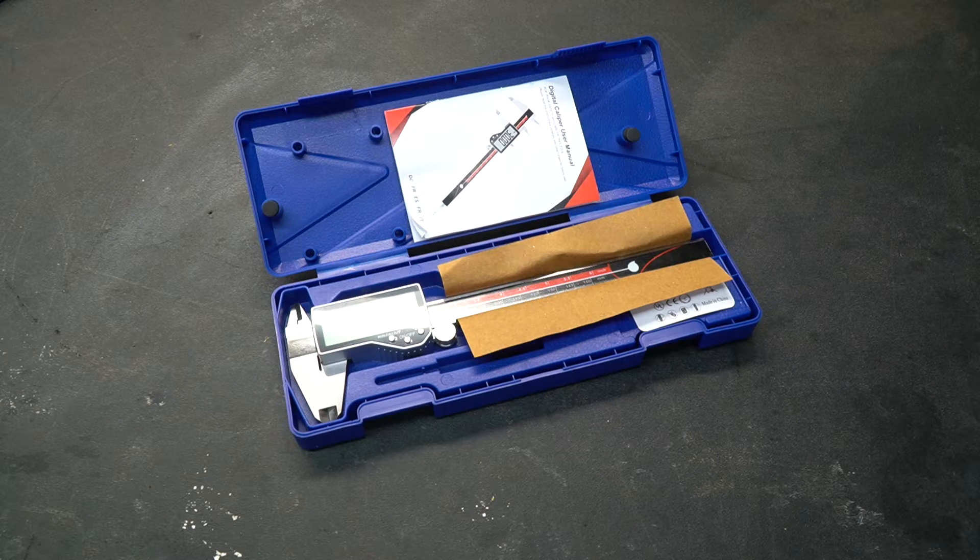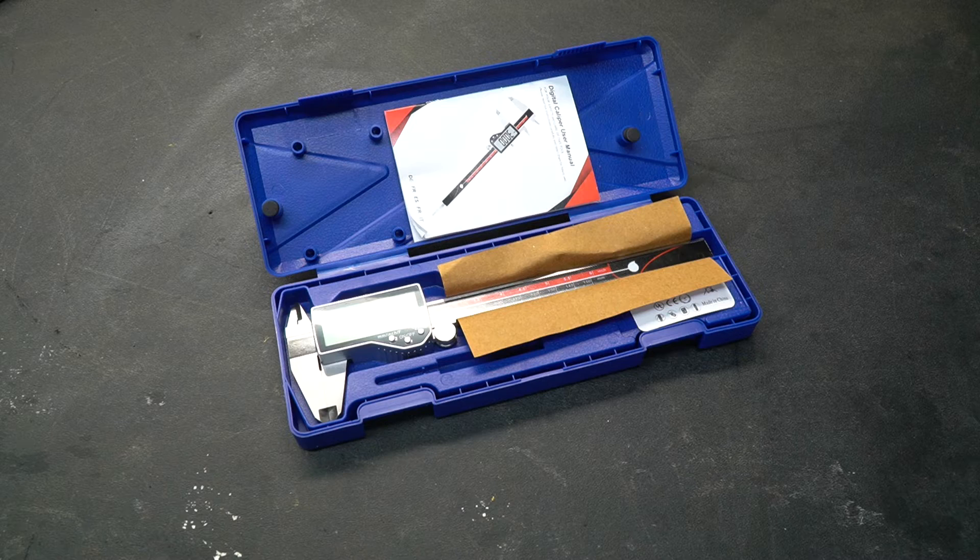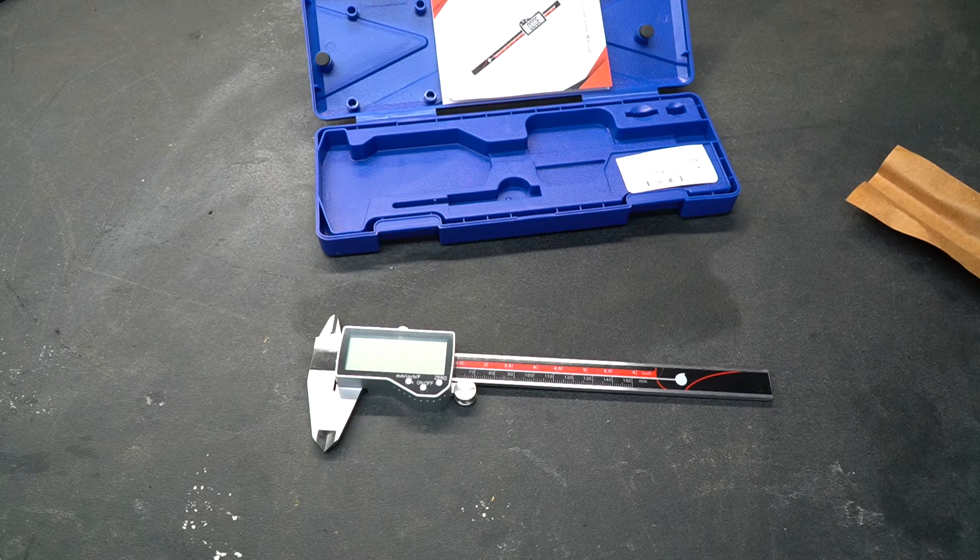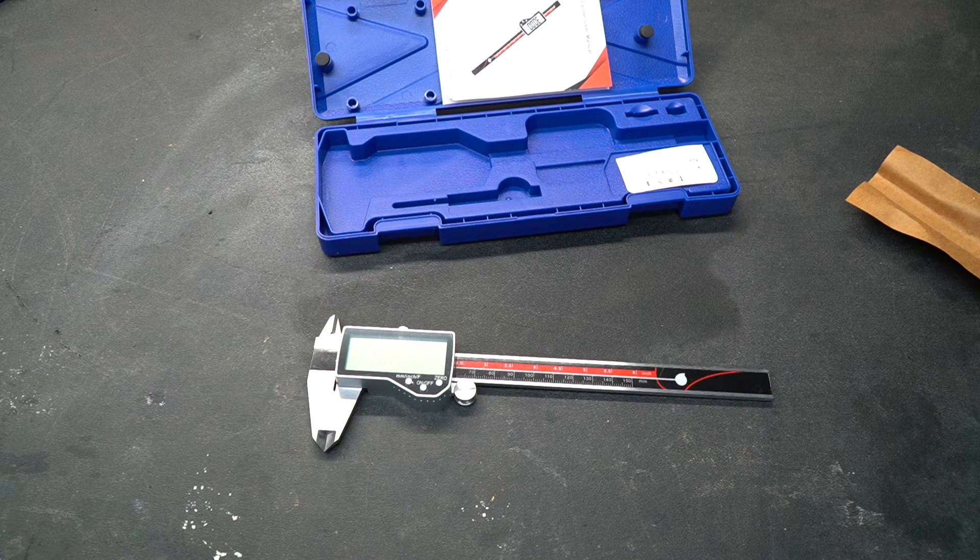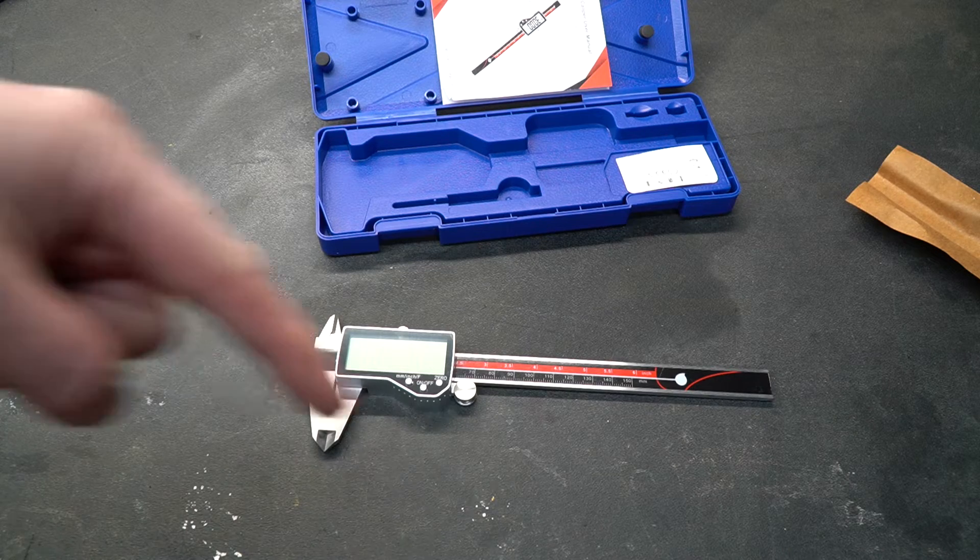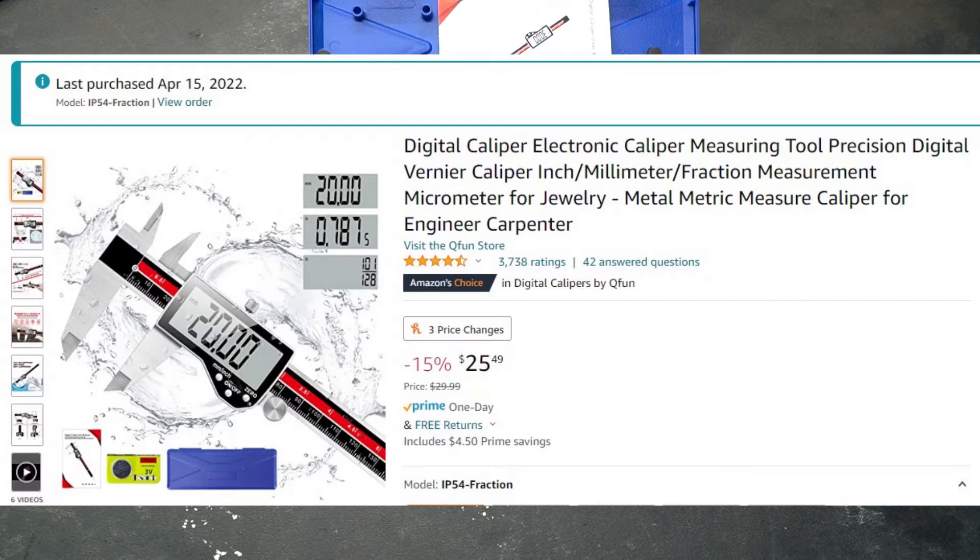Today we're going to look at a digital caliper and it's not just any digital caliper. It kind of has some cool features that I myself like that I'd like to share with you guys. I did purchase this caliper from Amazon and I will put a link down below just in case you're interested in purchasing one.